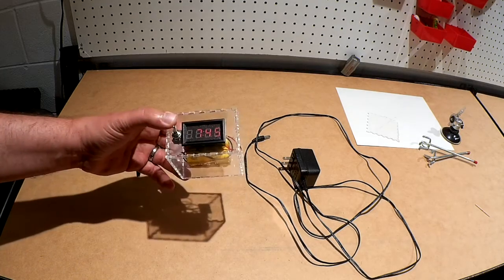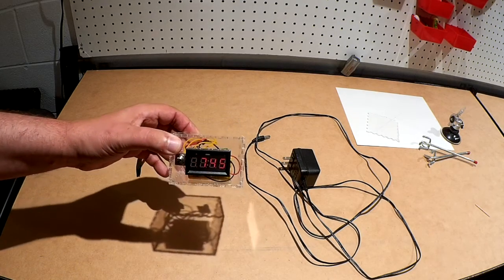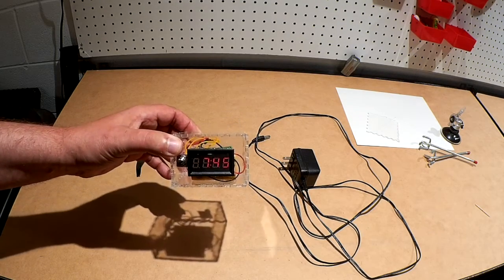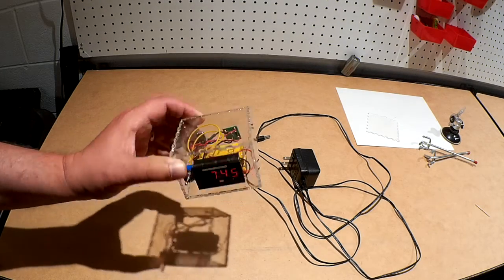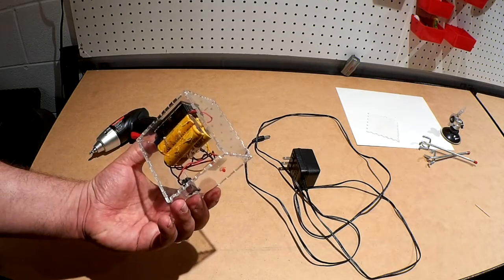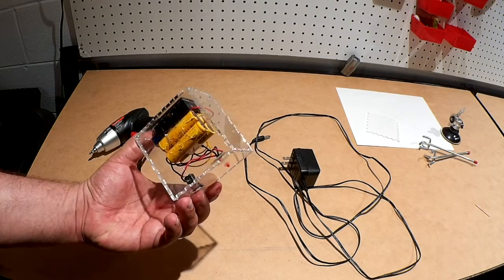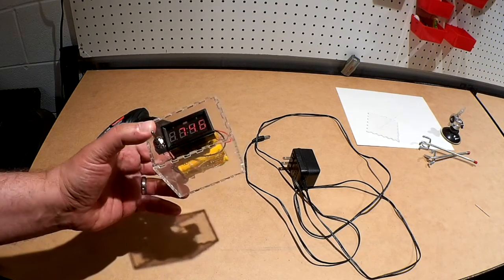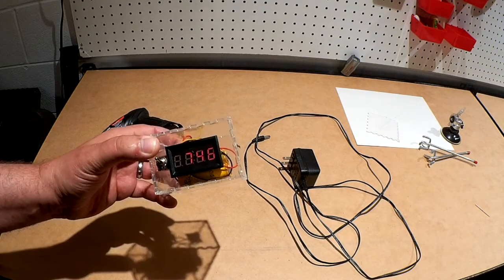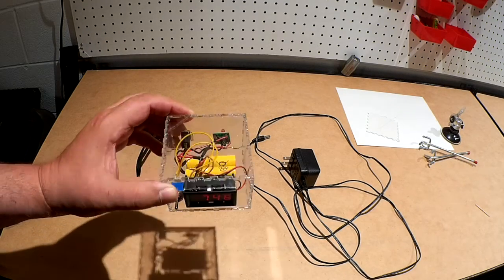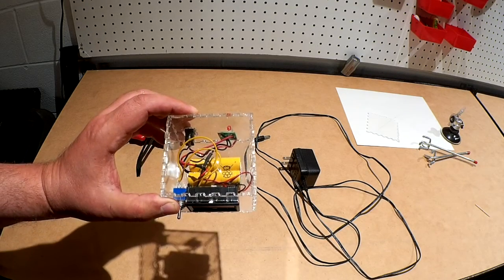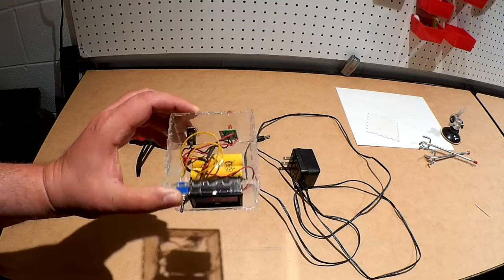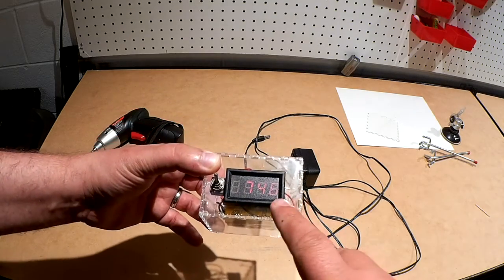So here's the finished product. We've got the clock put together. So we've cut out the case as you saw on the time lapse and we got the clock module installed.